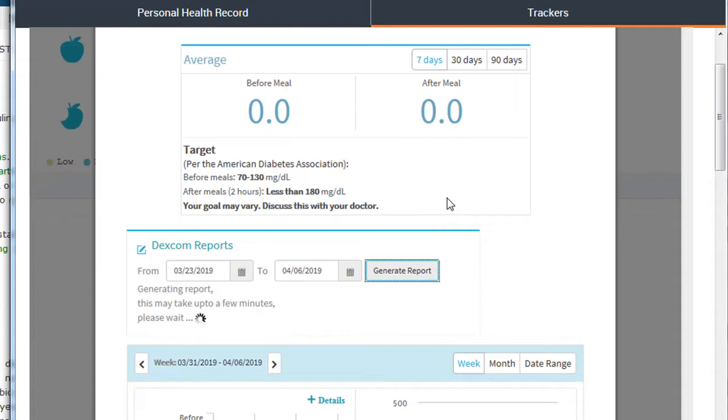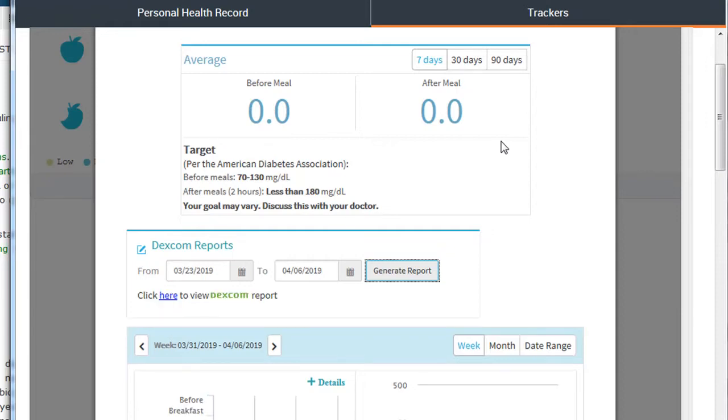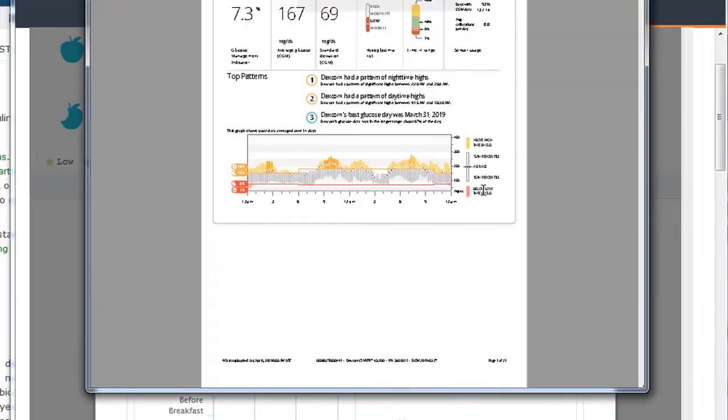You can change the date of the Dexcom reports, then click Generate Reports. It defaults to two weeks. It takes a few seconds to generate the report. Then you get a blue link that launches a PDF.